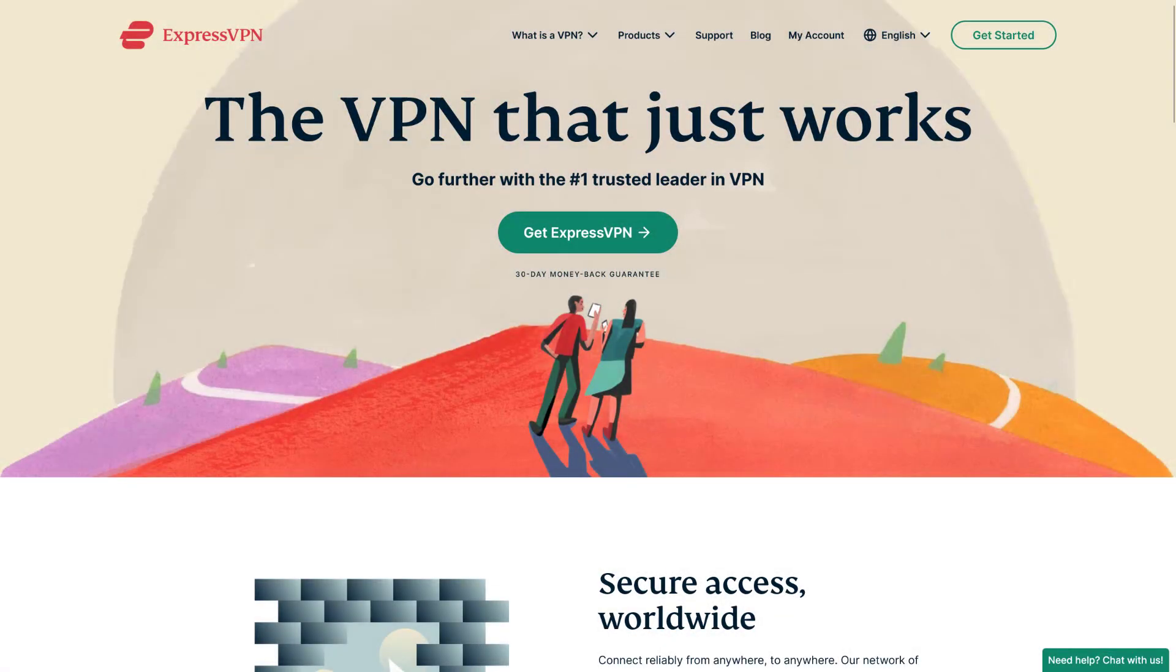Number 2. ExpressVPN. Just like NordVPN, ExpressVPN is a trusted VPN service that has been around for a while. ExpressVPN offers you high-speed, secure, and anonymous browsing without sabotaging your digital privacy.